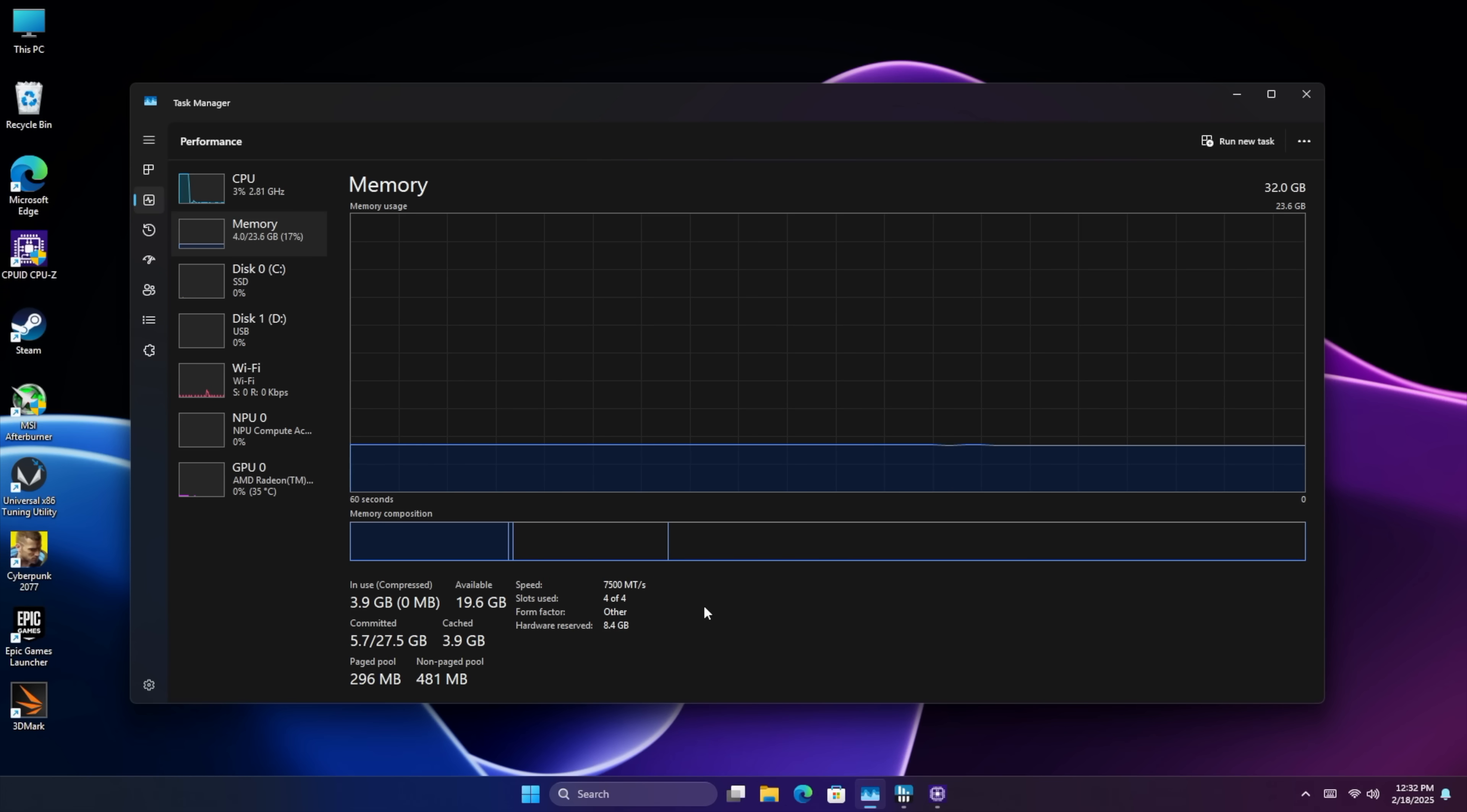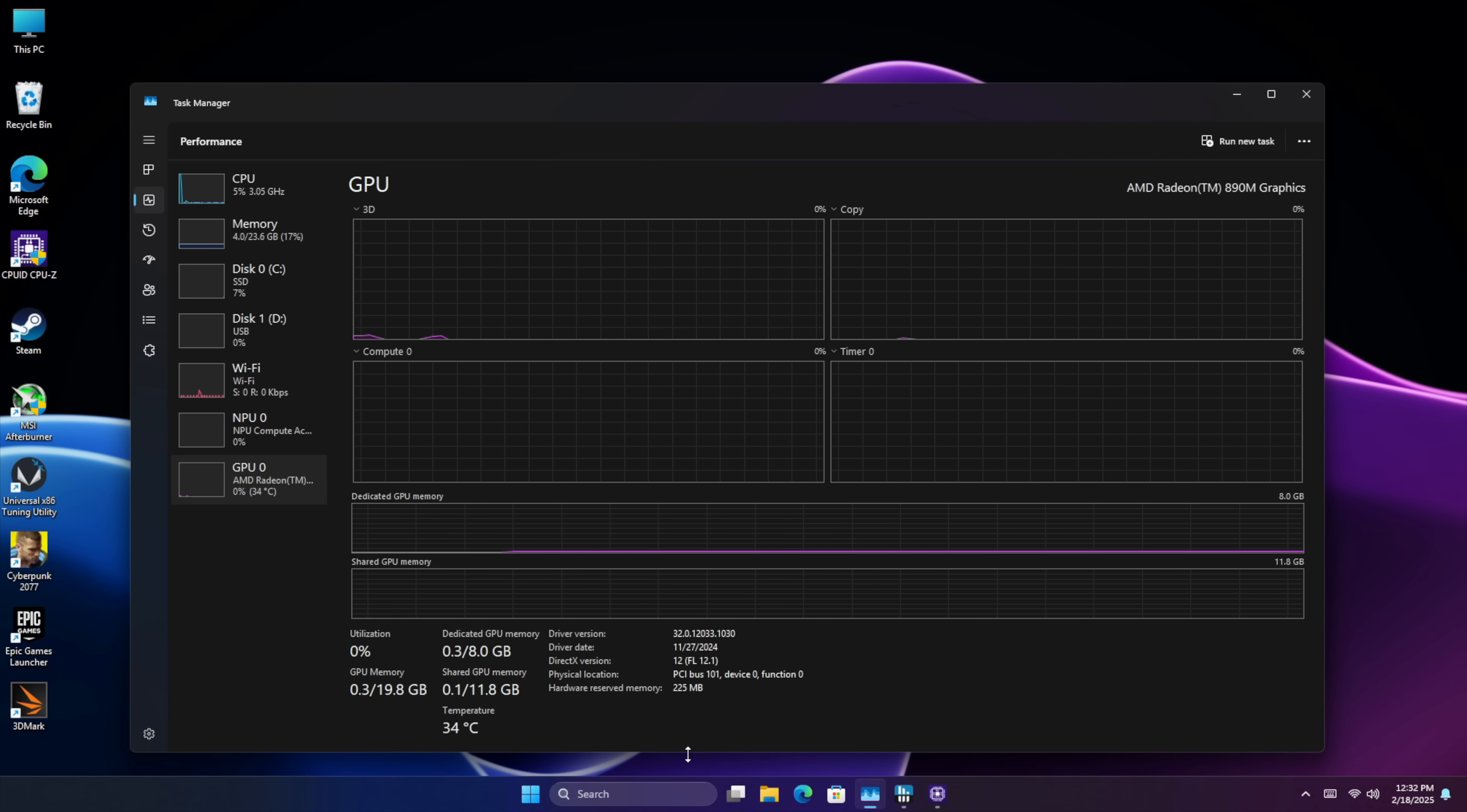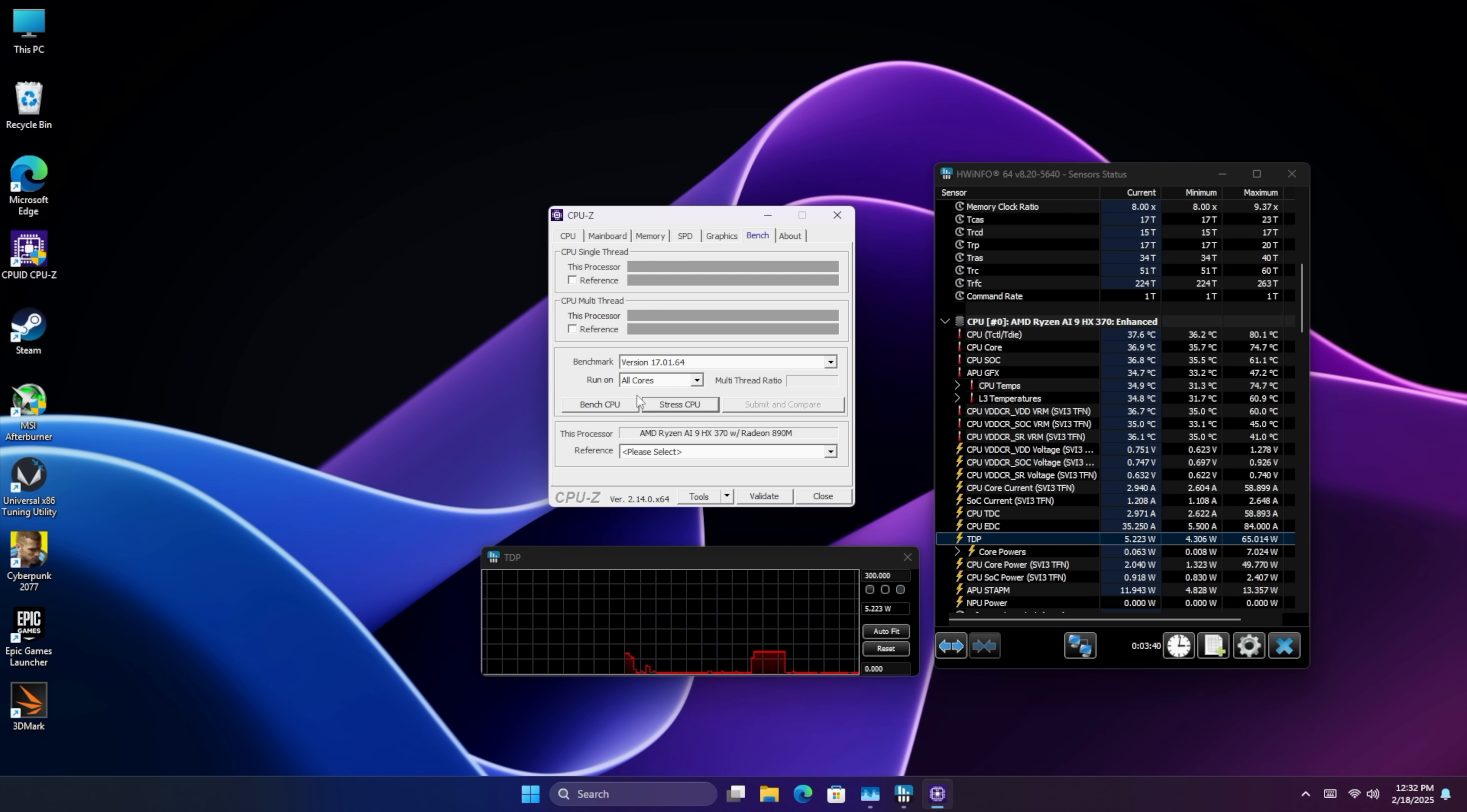This is the 32 gig unit so we get 32 gigs of LPDDR5X running at 7500 but they do sell a 64 gig kit. And of course we've got that new Radeon iGPU, the 890M. We went into the BIOS, dedicated 8 gigs of VRAM. This has those 16 CUs and it is a great performer.